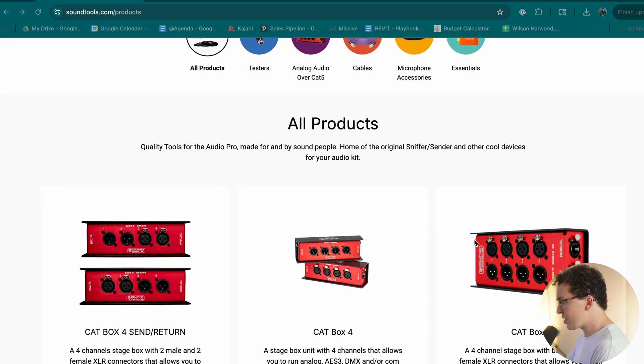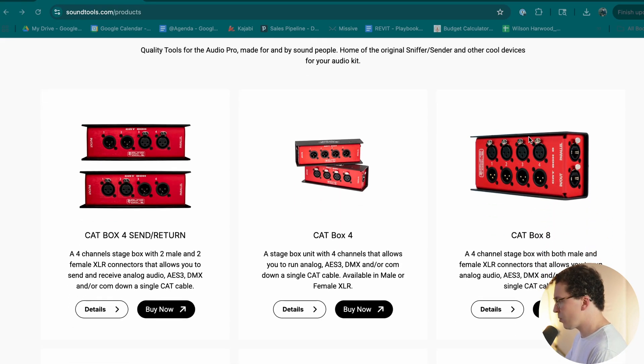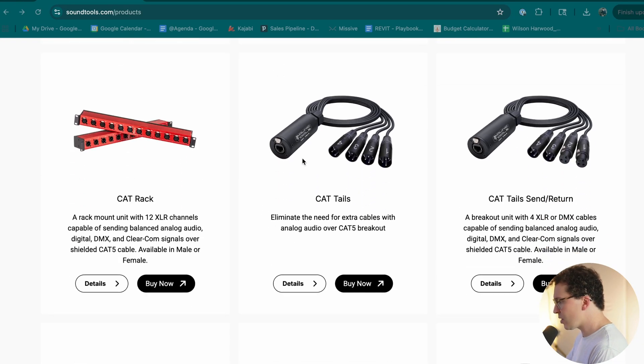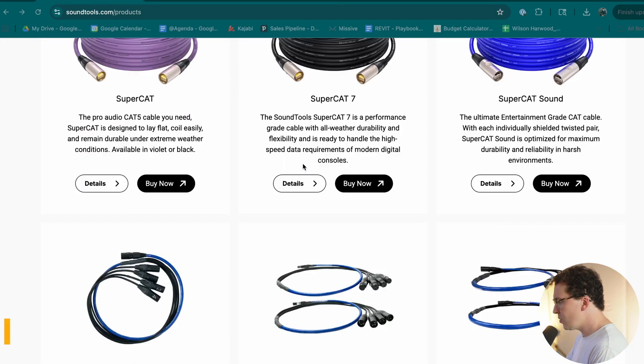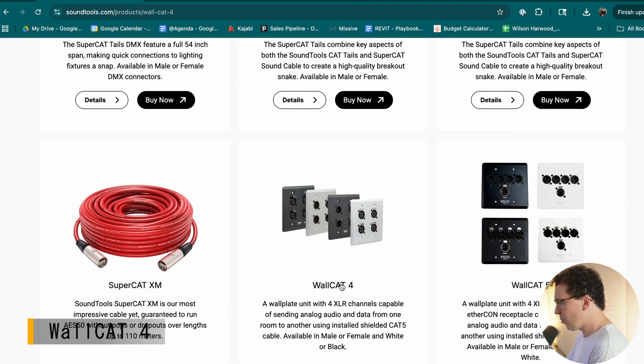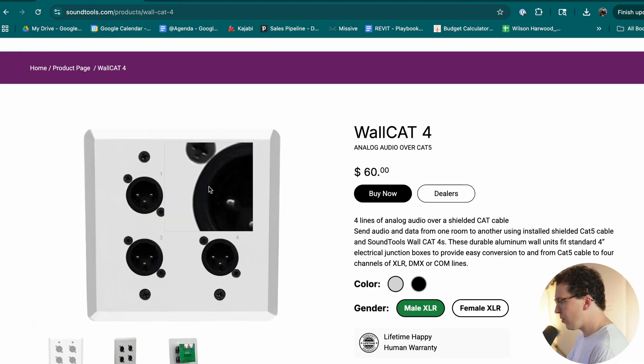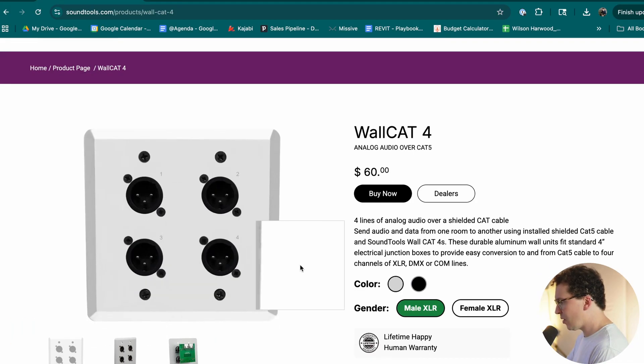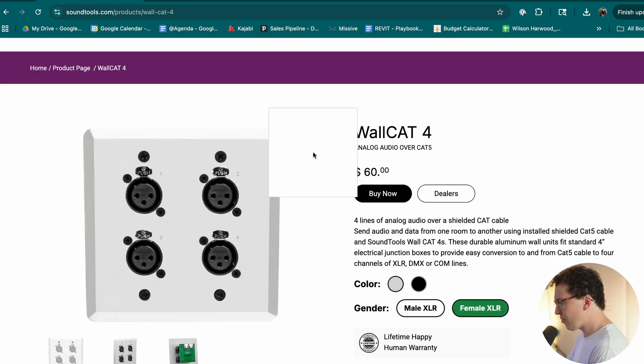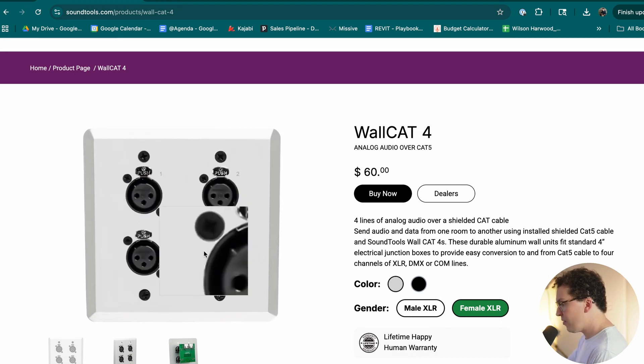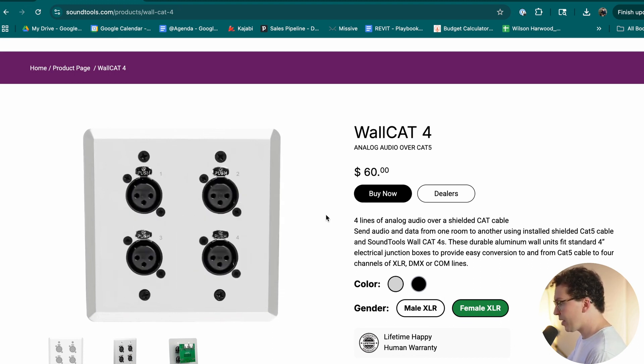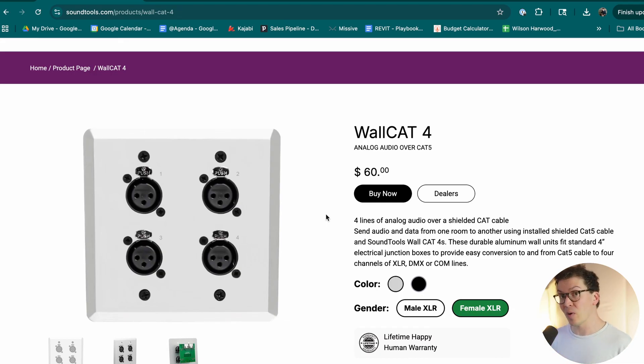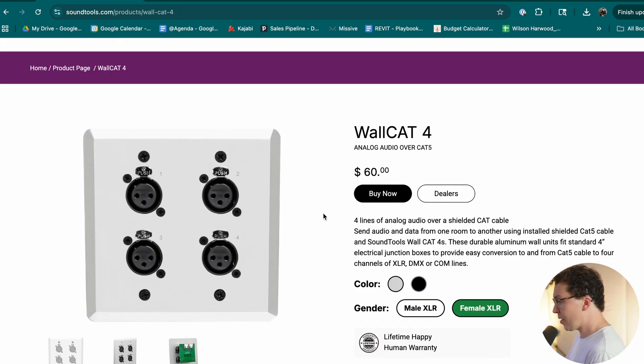You'll notice that there's these stage boxes. This is more common in the live world scene, but I think it should be more common in the studio world as well. So what I like to do in all of my studios is I do two things. One, I like to use the wall cats, which are right here, the wall cat four, which gives us a wall plate of four different XLR channels. And if we're going to feed in from a place in our studio, we have four female XLR channels here, which we can plug in our microphones.